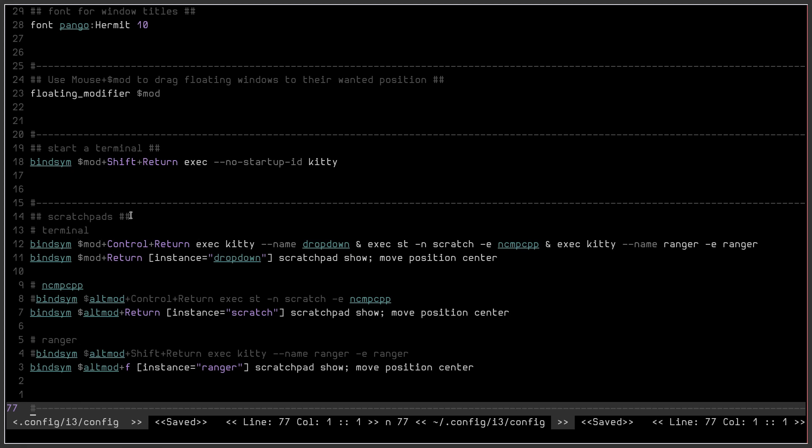So remember when I pressed the mod control return, it activated or prepped the scratchpad for working and then when I used the mod return, it launched the scratchpad. Well now,